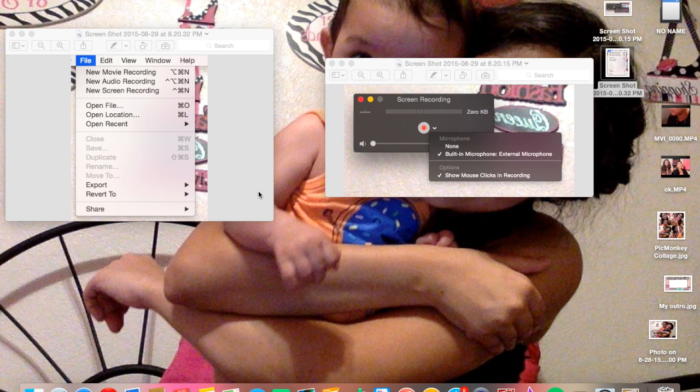So I use QuickTime Player, and I have the MacBook Air 2015 model, so it comes with my MacBook. It should come with any MacBook, I'm not sure.